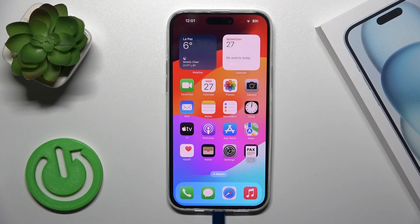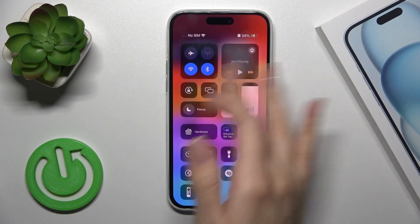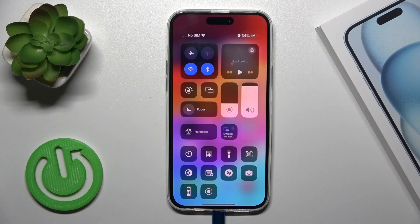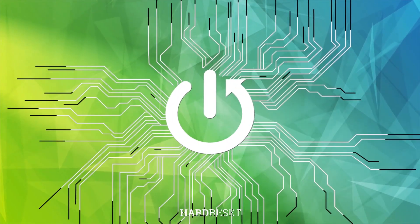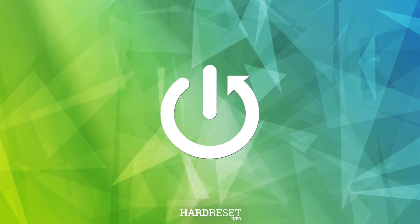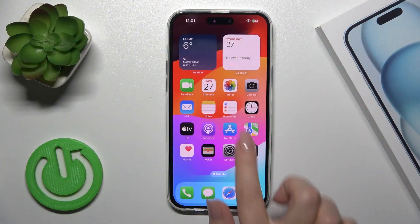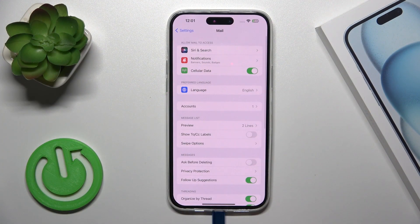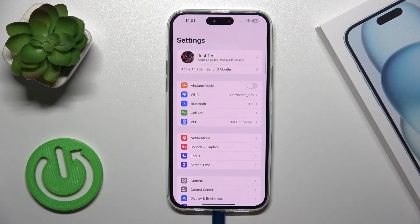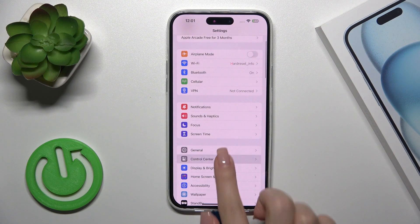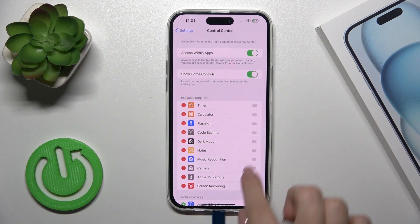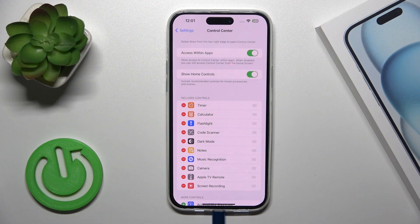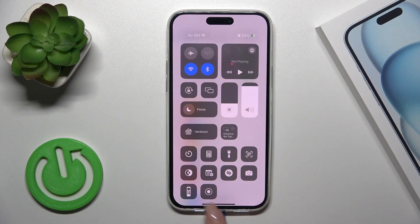Hi, this is the iPhone 15 Plus and I'll show you how to edit the Control Center panel on this device. To do that, we should first open the Settings, then tap on the Control Center section and you'll see all of the included controls on your panel.